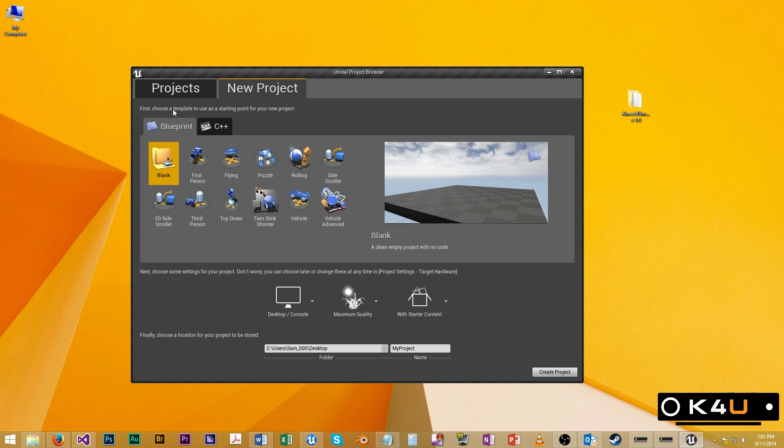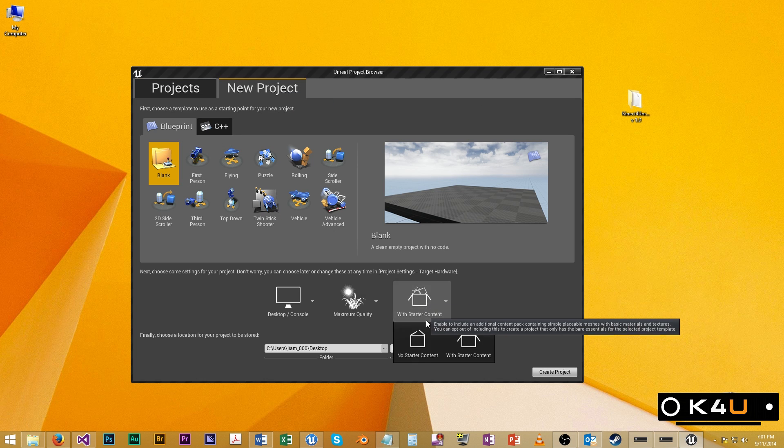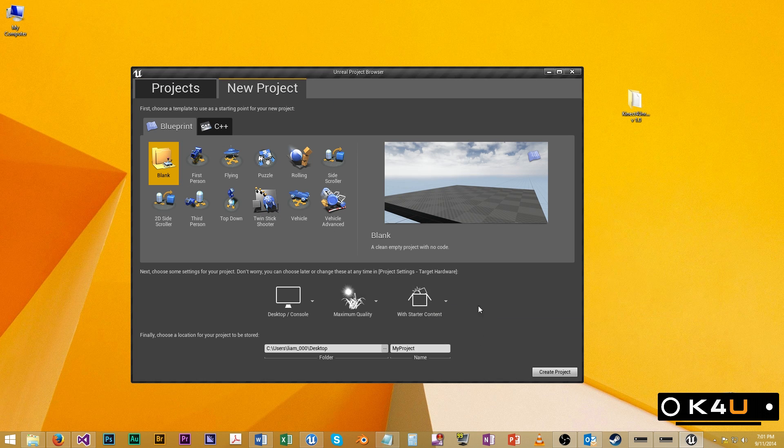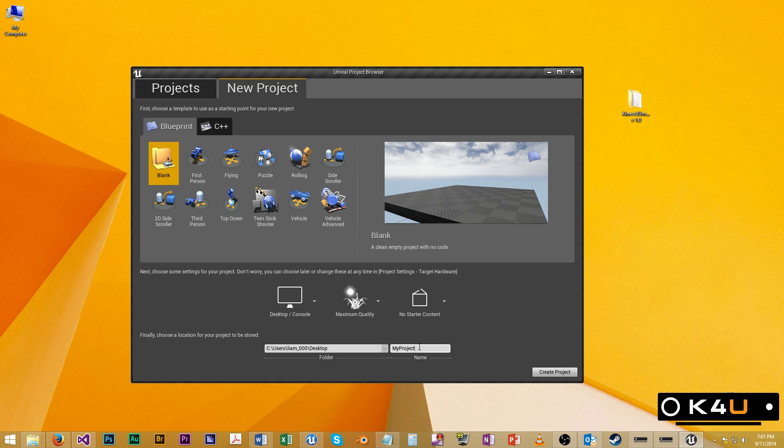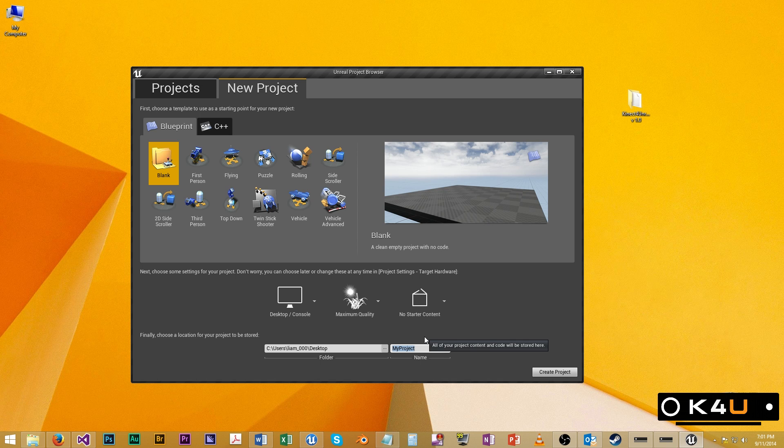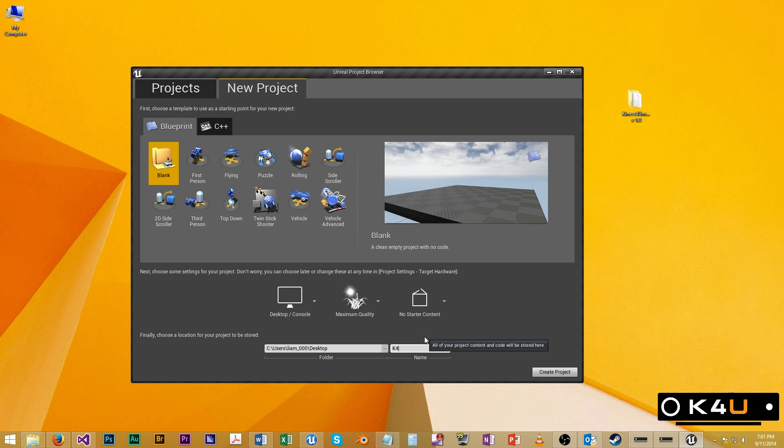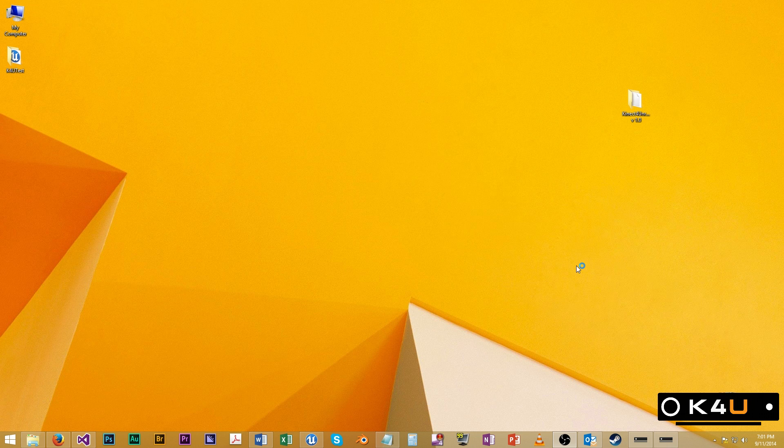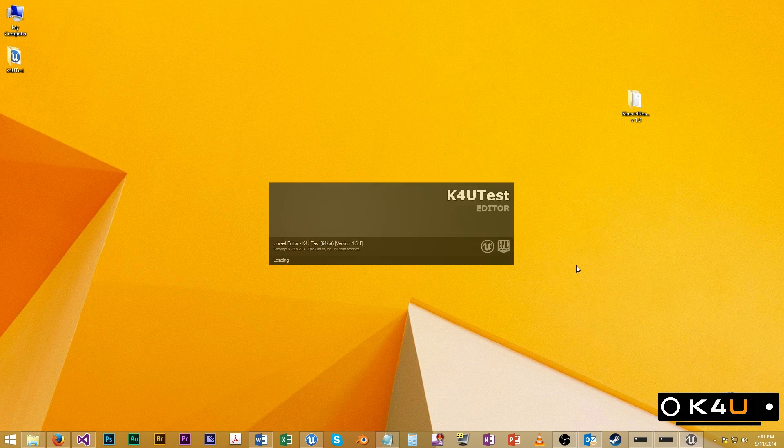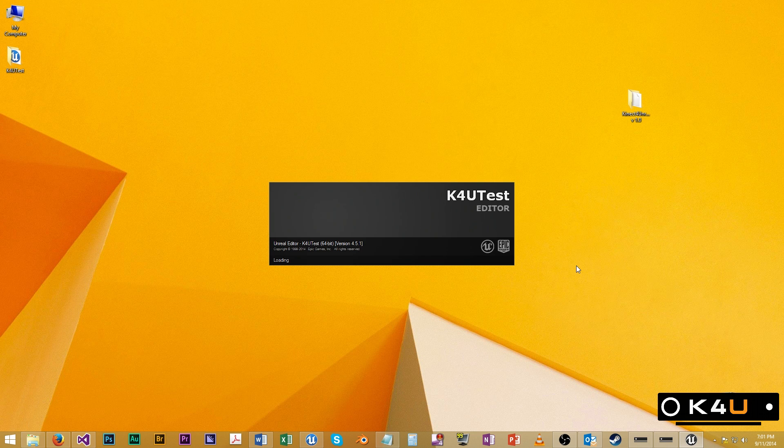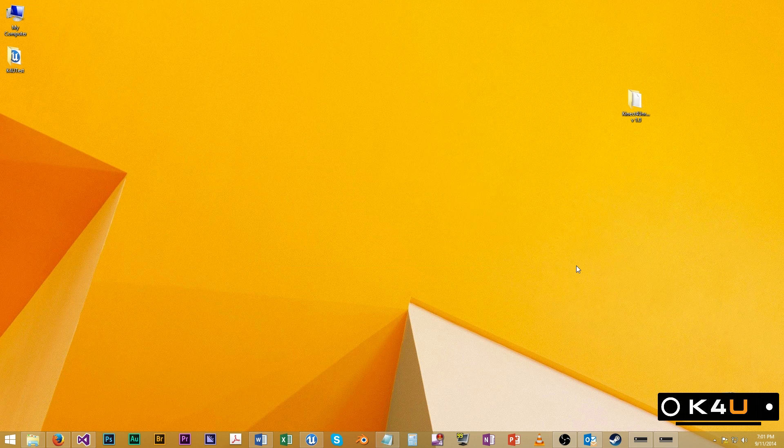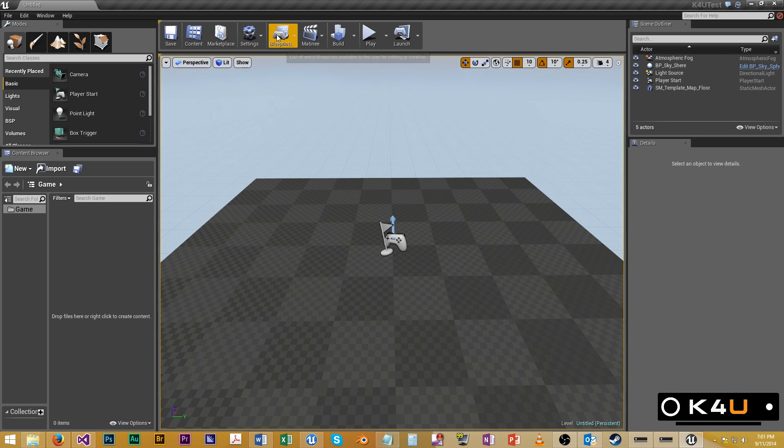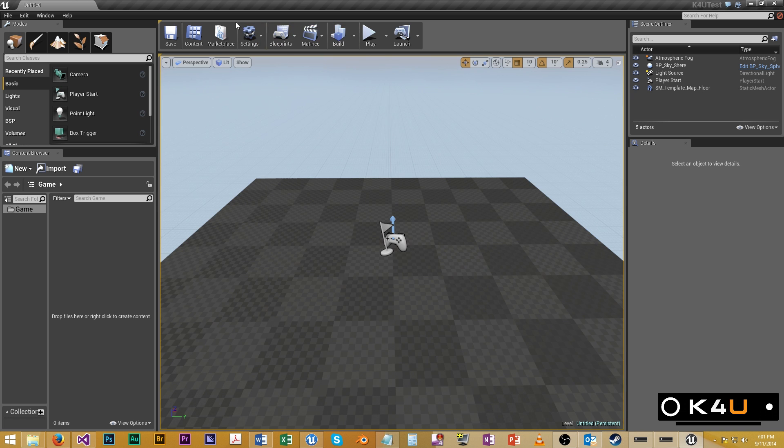We have Kinect 4.5.1. We're going to grab some starter content. Sorry, no starter content. We'll just use engine. And I'm going to start a new project. So let's call it K4U test. Pop that on the desktop and let's go. So once this is created, we'll install the plugin.